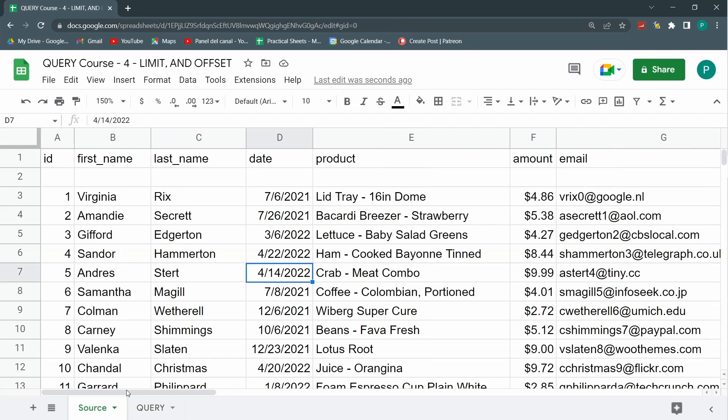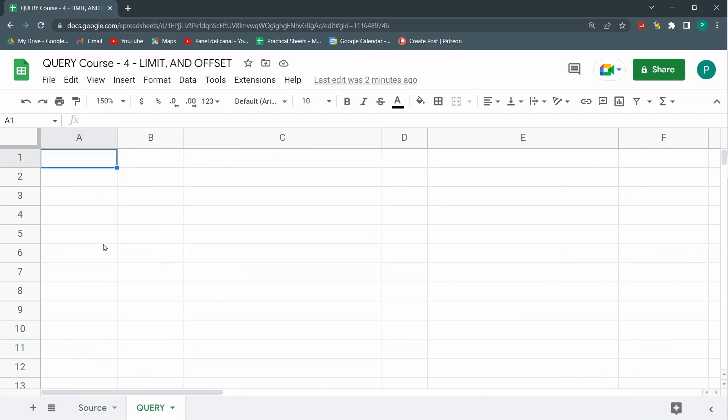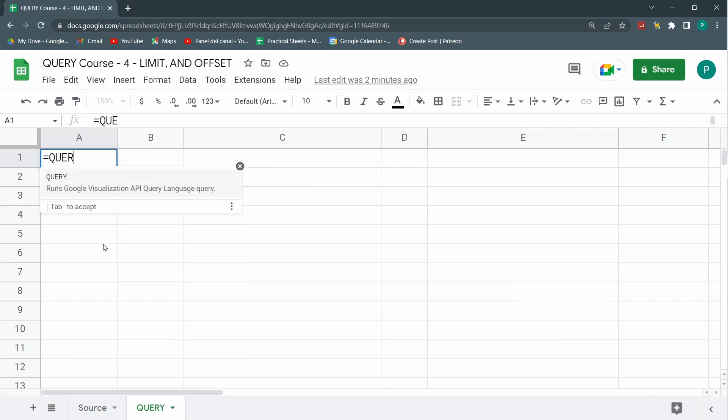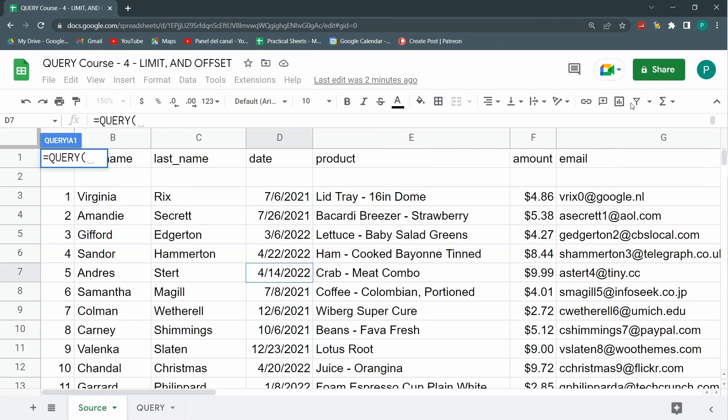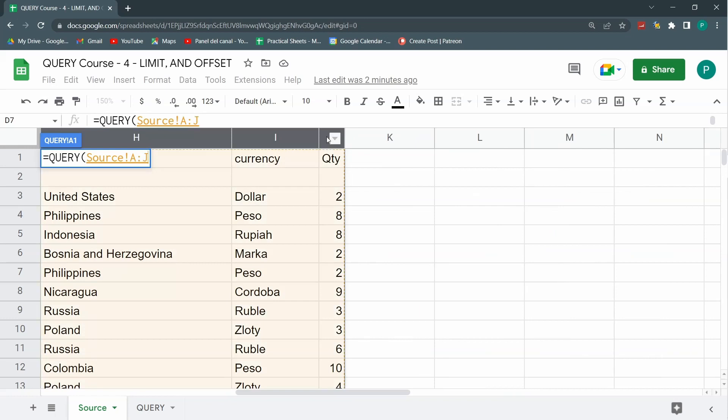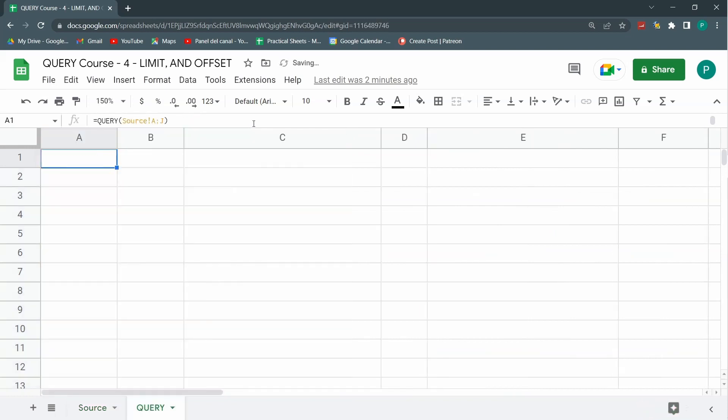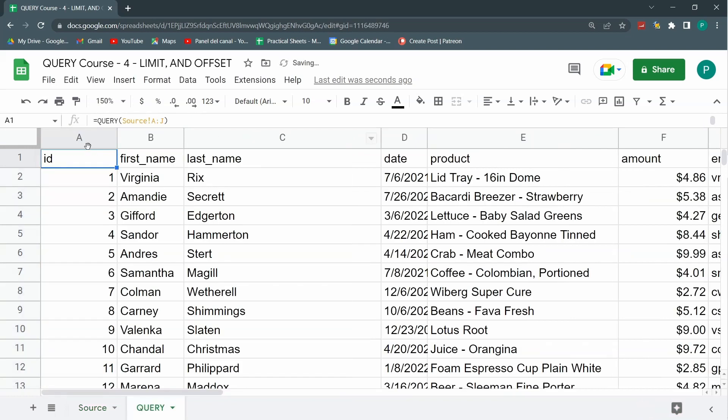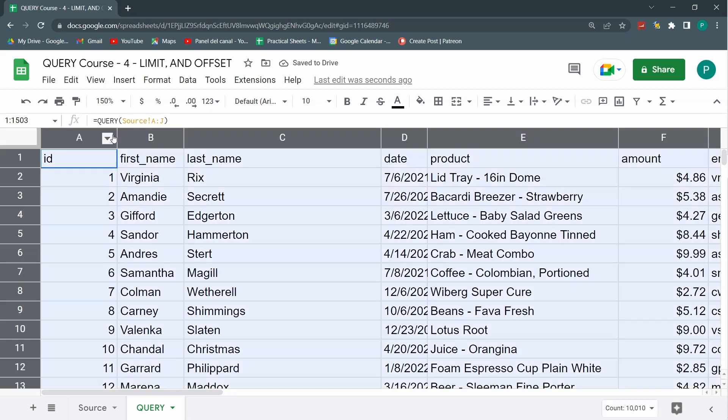So again let's do a simple query, just a copy. Let's just copy the database. I'm going to say that we start in A and we're going up to J. That's it. Let's hit enter and we're having a dynamic copy of our table.